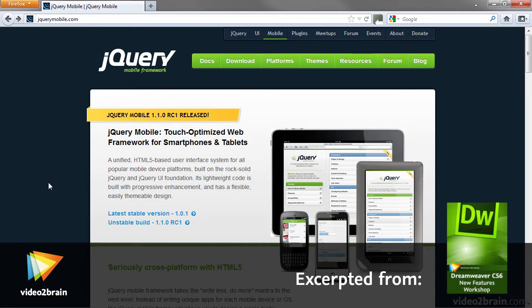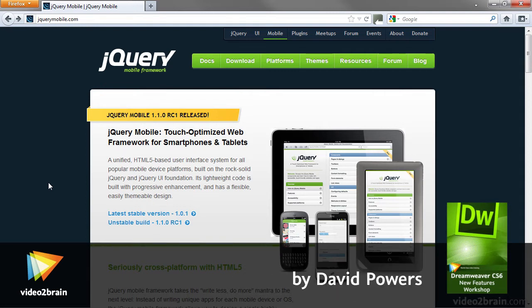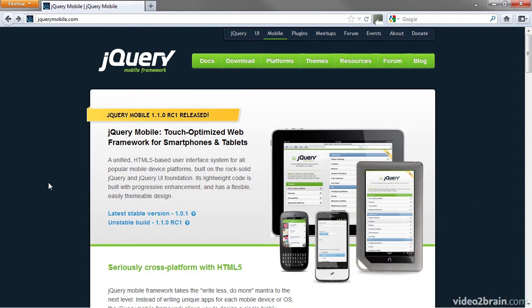Dreamweaver CS6 incorporates the stable 1.0 version of jQuery Mobile, an HTML5, CSS and JavaScript framework designed to create websites optimized for mobile devices.